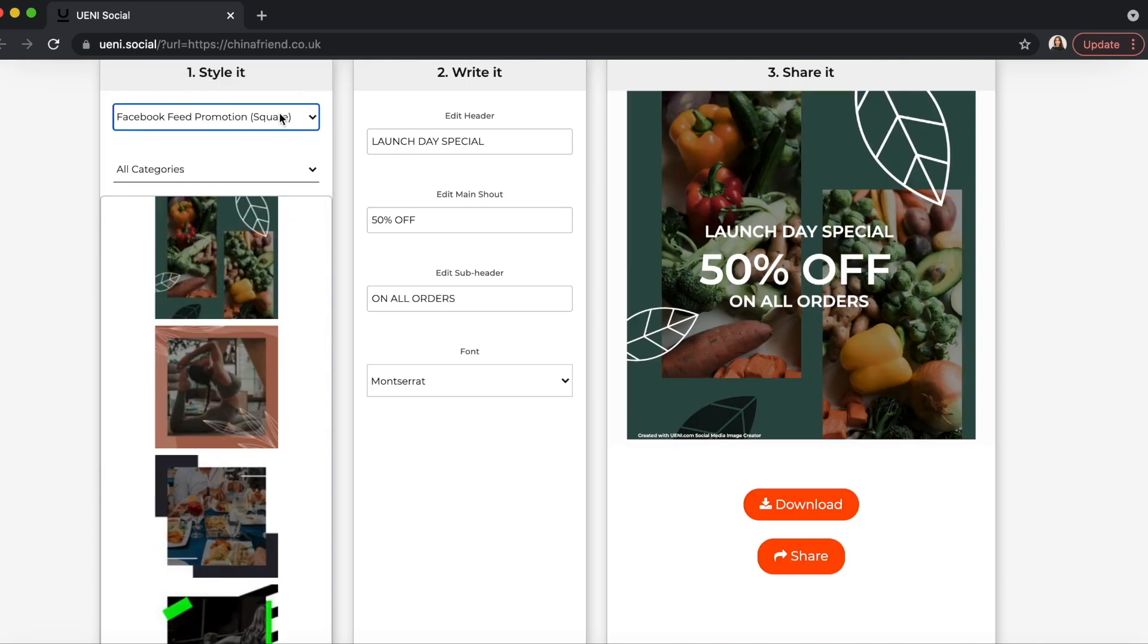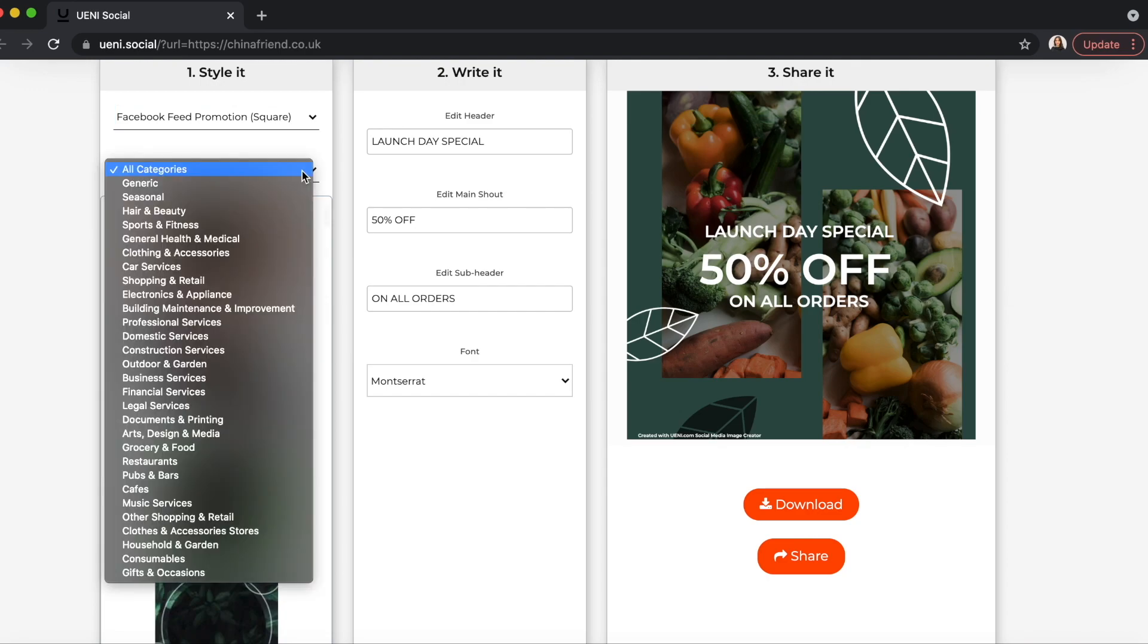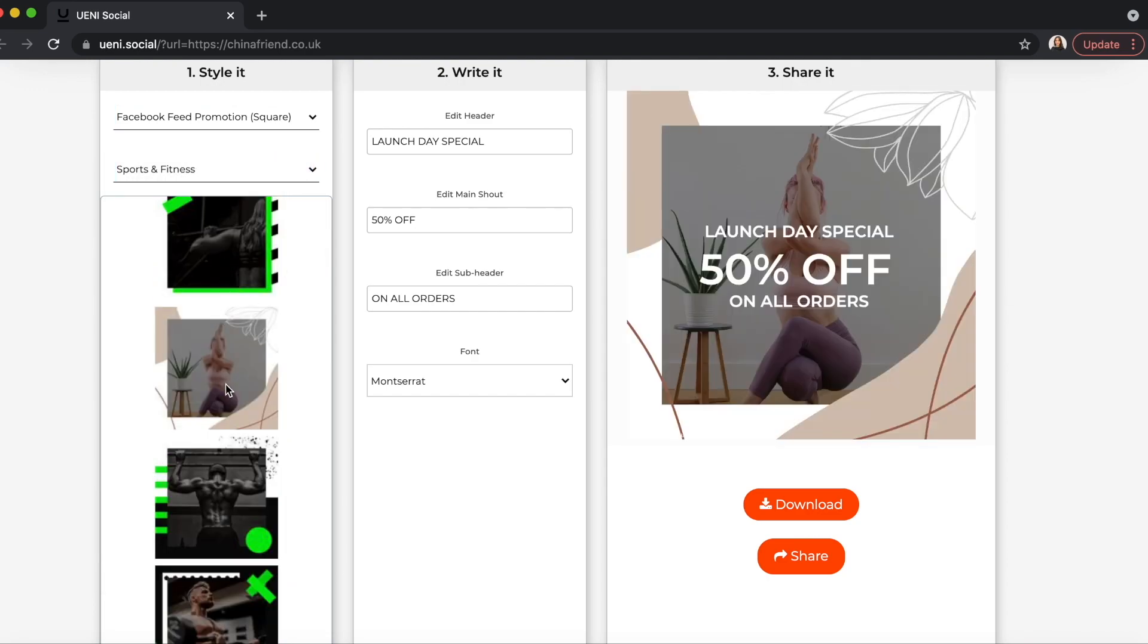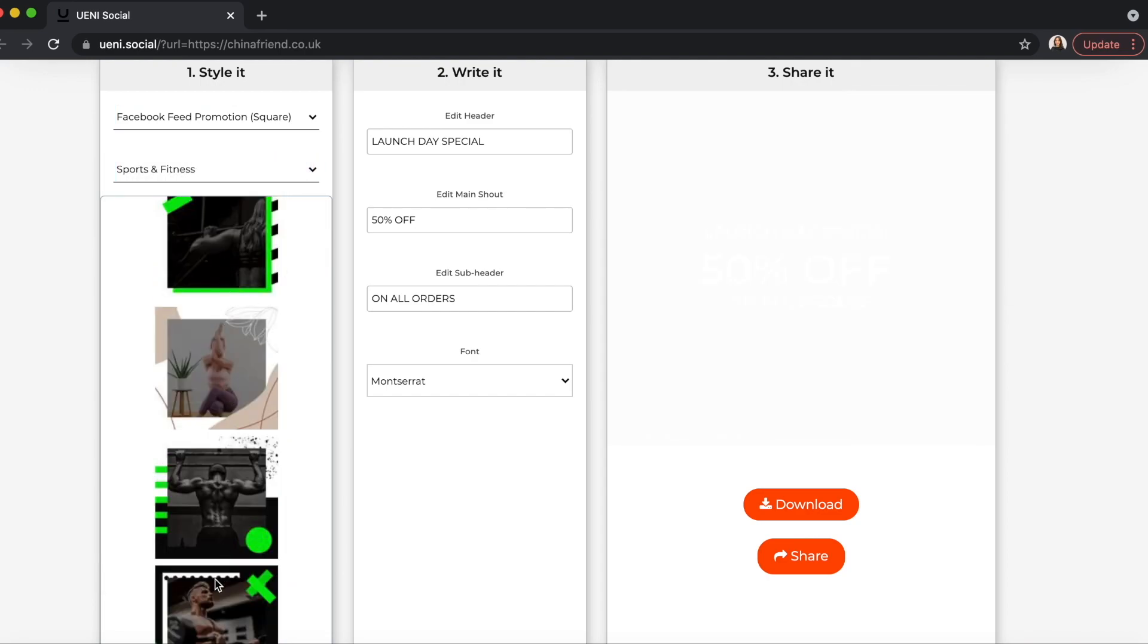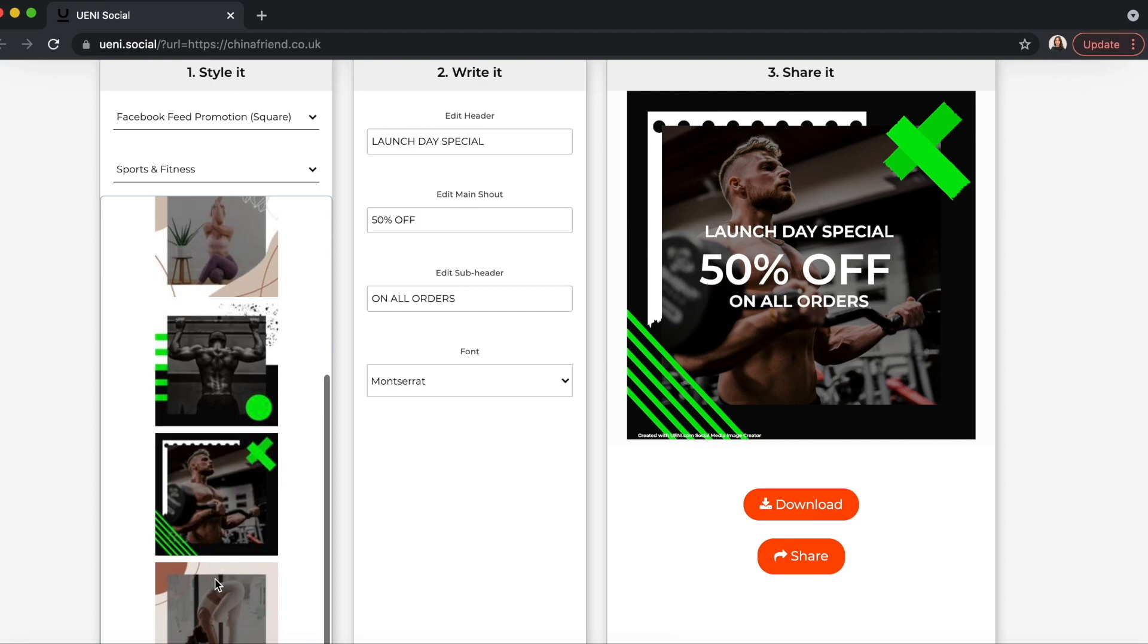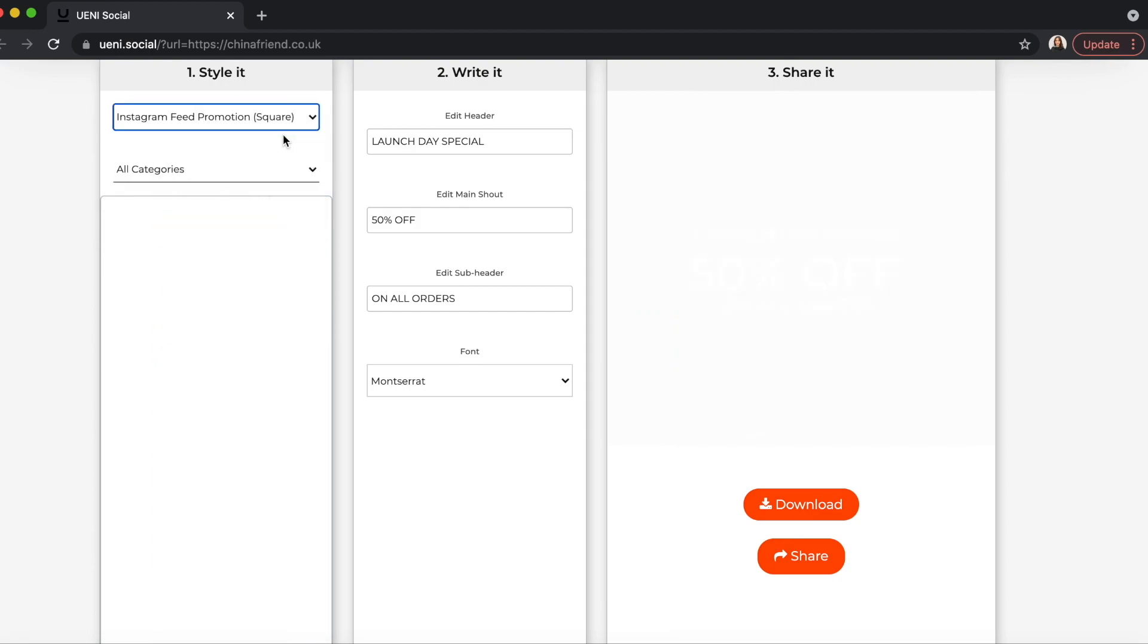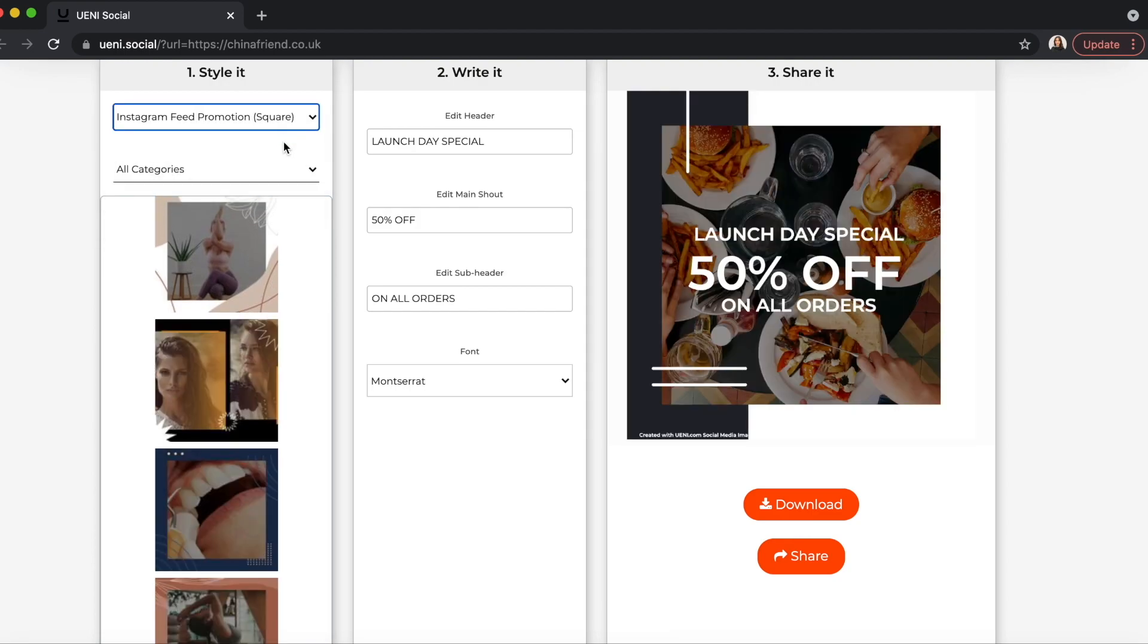First, you can select your desired format depending on where you want to share your photo. We currently support Facebook and Instagram feed photo, cover photo, and even story promotions, suitable for your Instagram and Facebook stories.